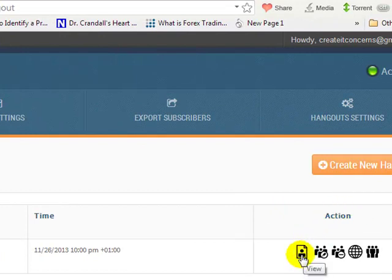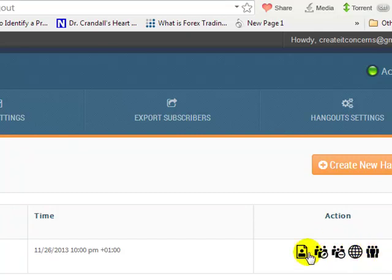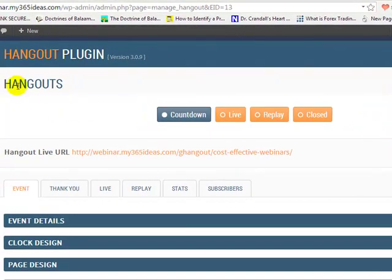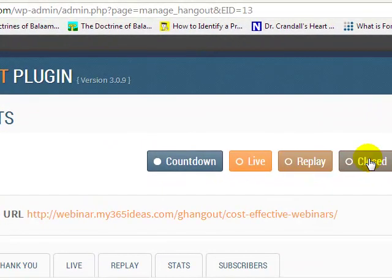Once you are here, under the action column you have: view, delete, live, or subscriber. Now here you can see the hangout controls — you have a countdown button, a live button, a replay button, and a close button. The countdown button is shown in blue color, which means it is currently live and active.